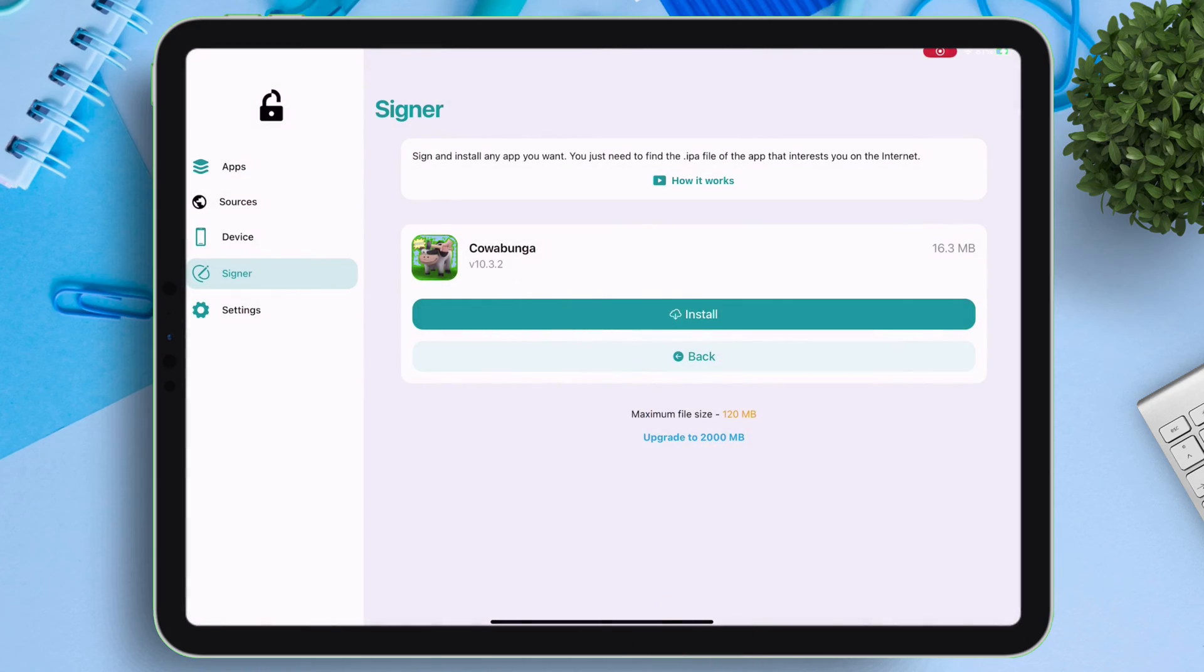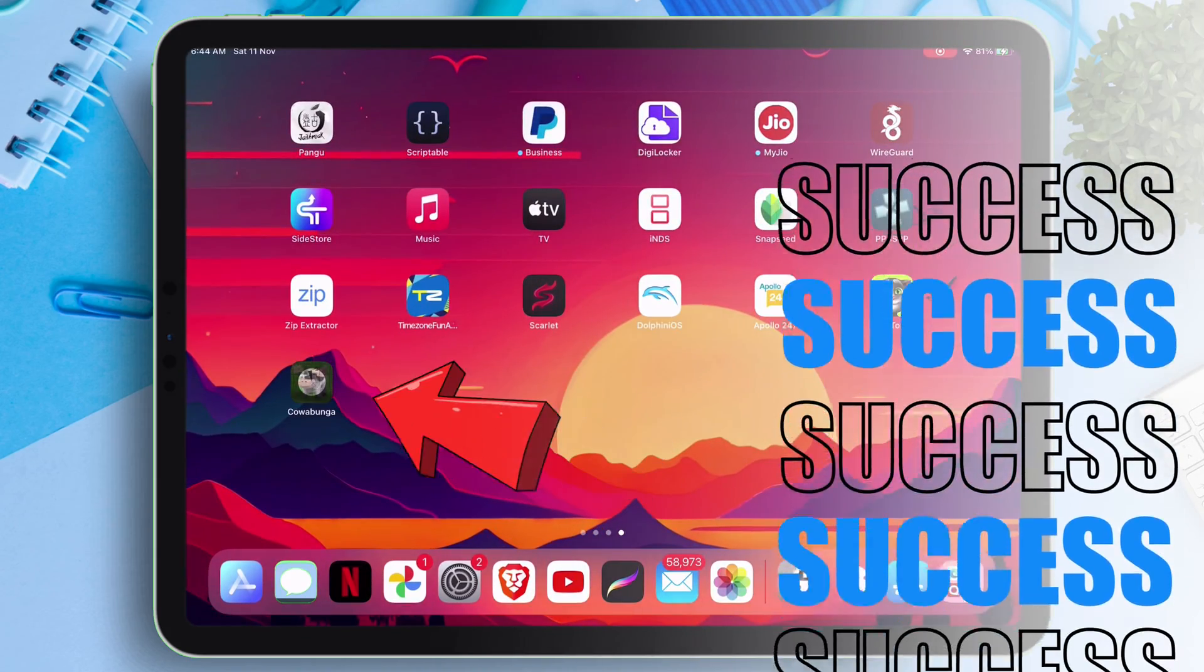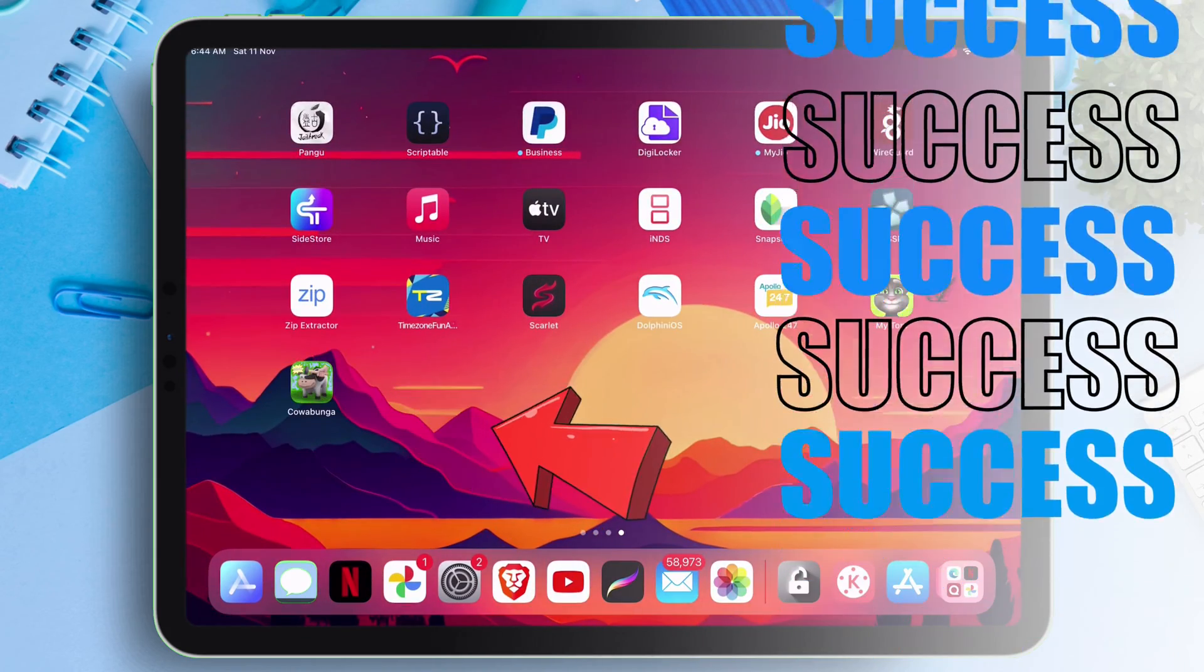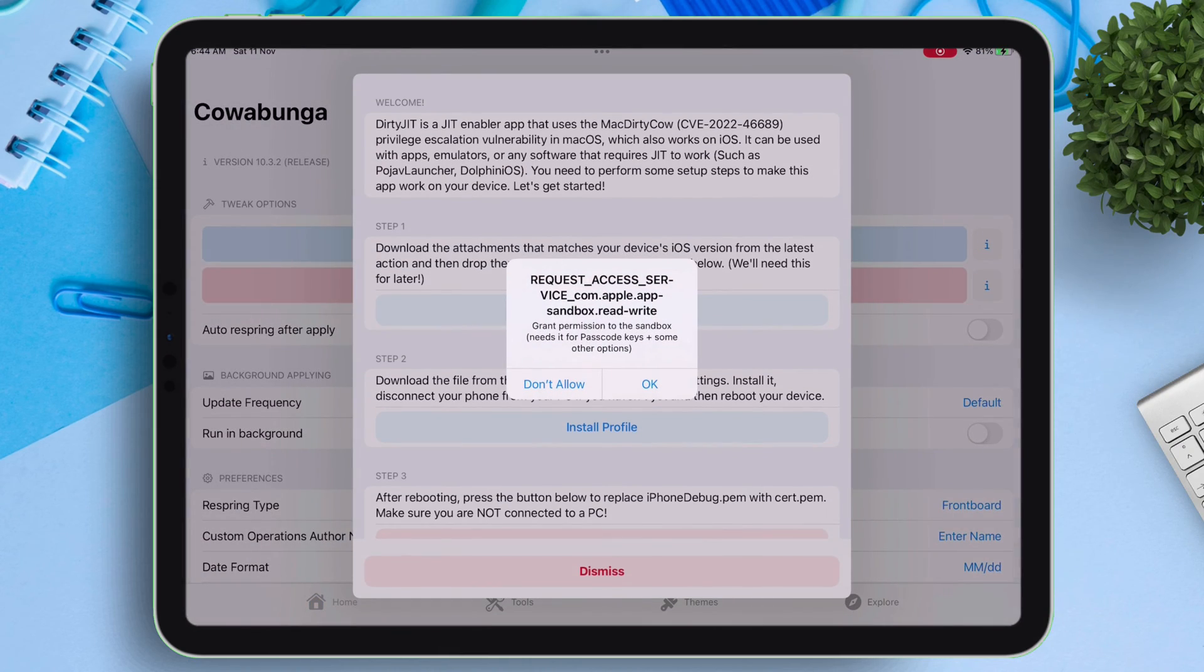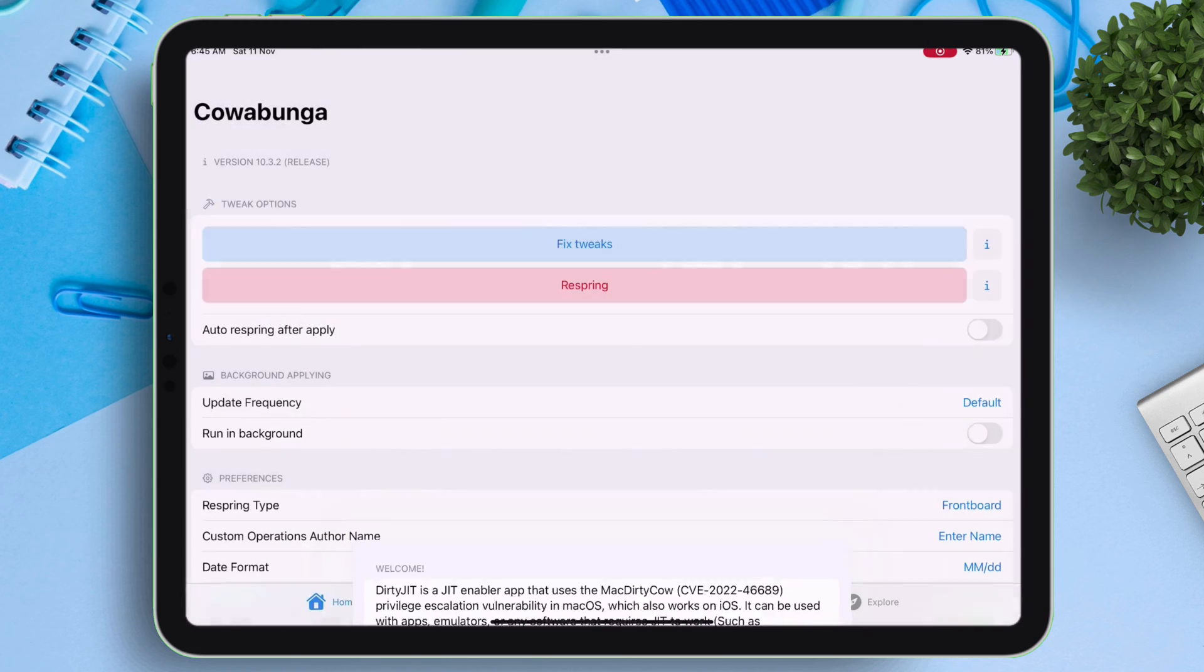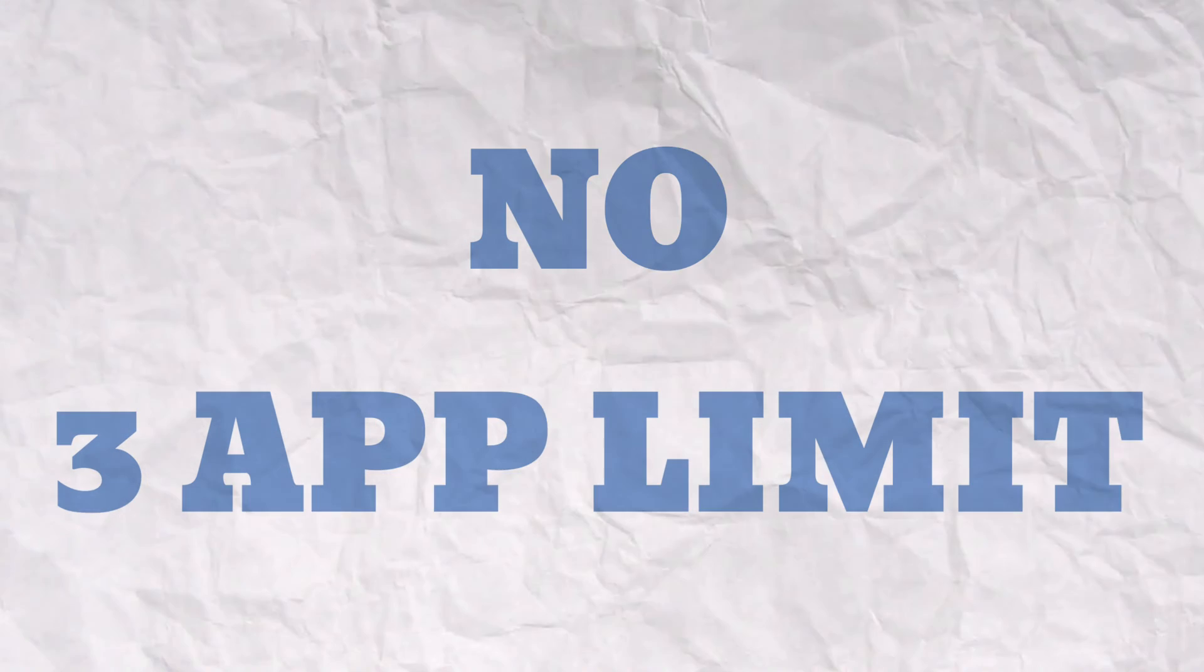Let me go to the app drawer, as you can see. The Cowabunga app is successfully installed into my iOS device, and this will not get revoked also. And you can add unlimited number of apps or games.